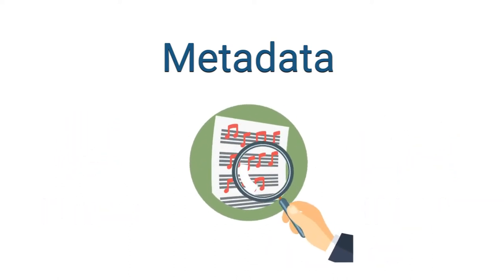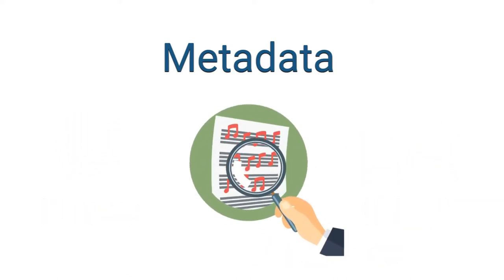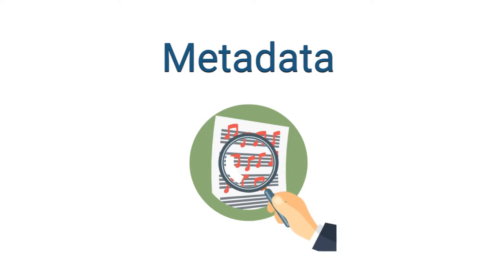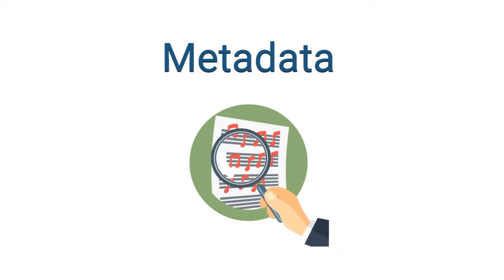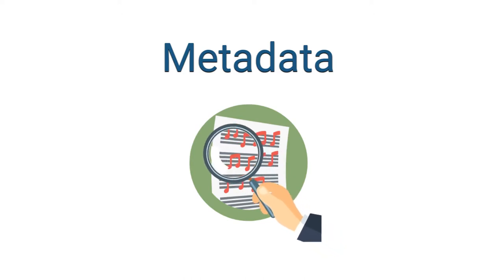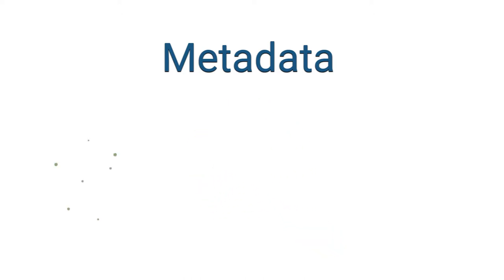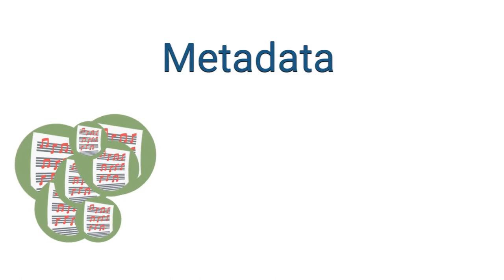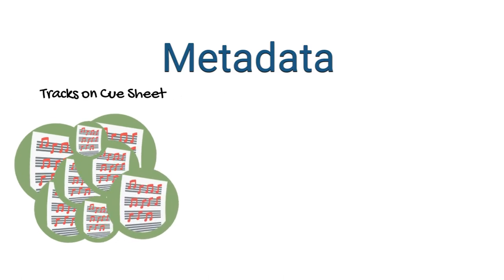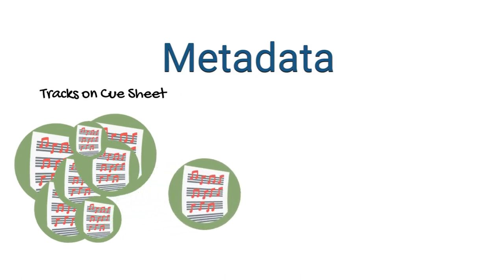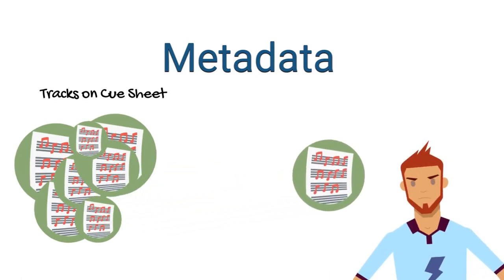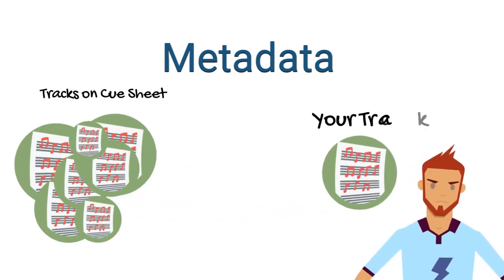But things slip through the cracks, and no matter how righteous the intentions are to accurately complete a cue sheet, your track may get omitted if your information isn't immediately available.